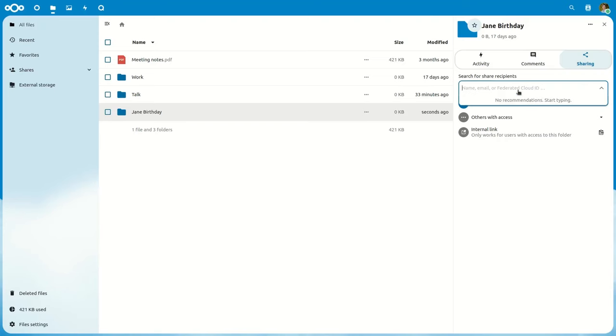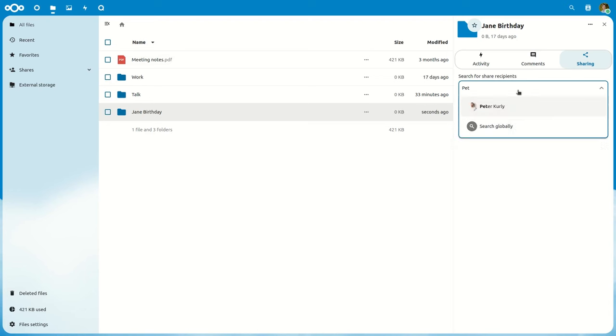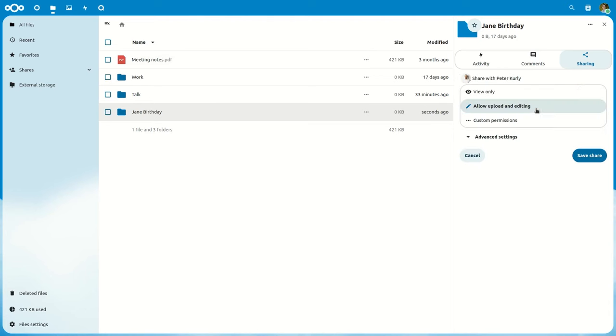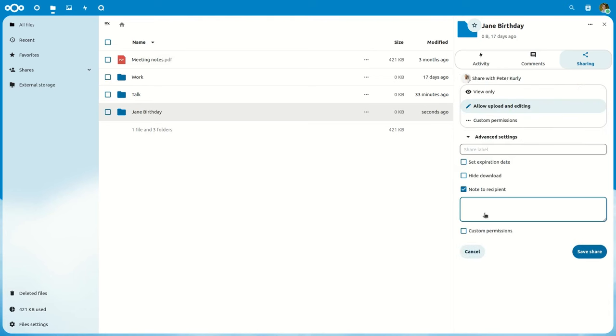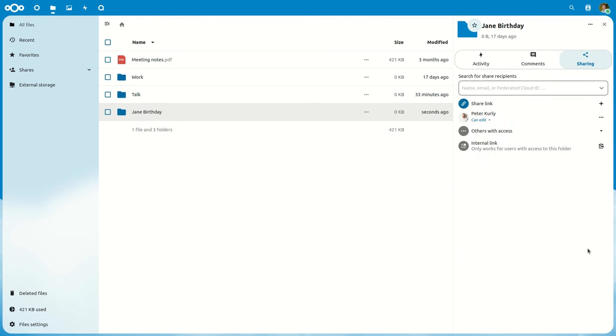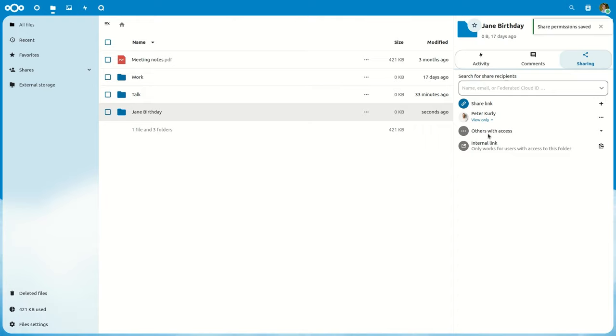Instead of that menu going away each time you make a change to settings, you can now set an expiration date, a password, or a note to that recipient all at once, and then apply those changes in one go. That way, the updates are all done at the same time for you.